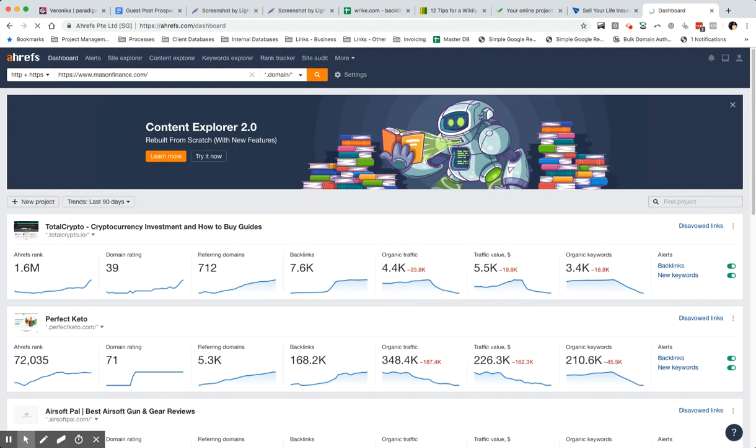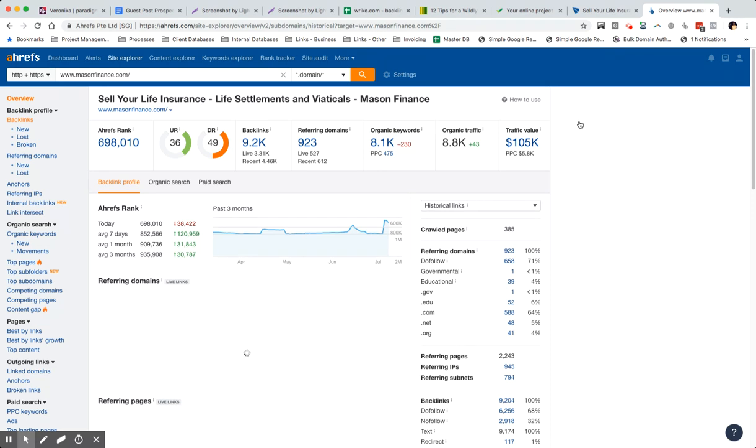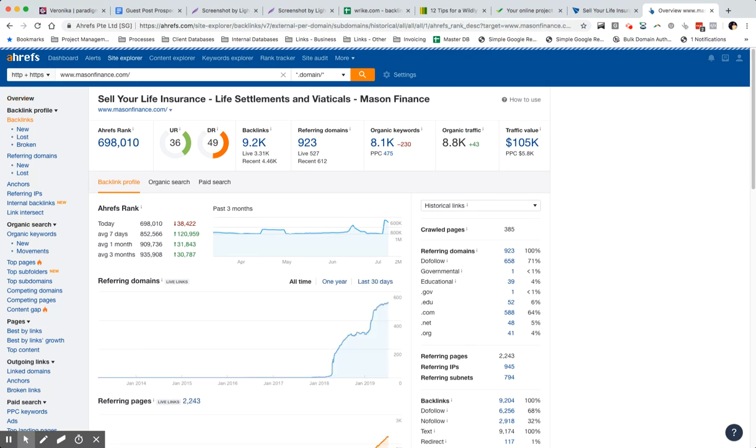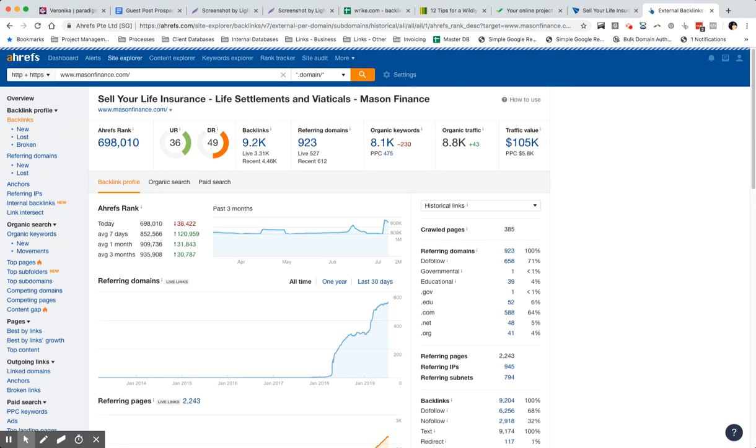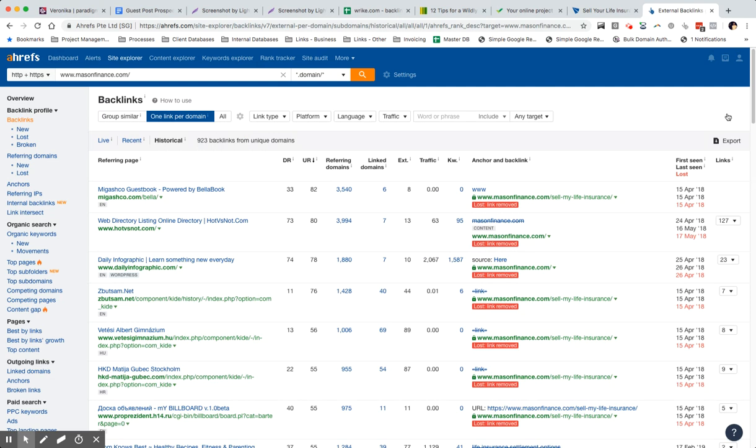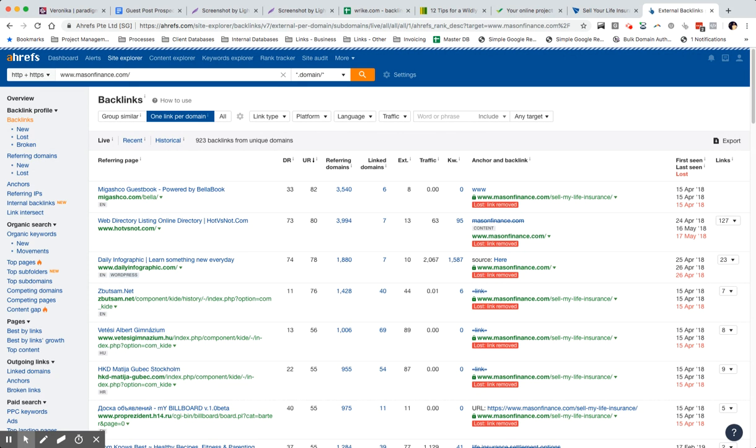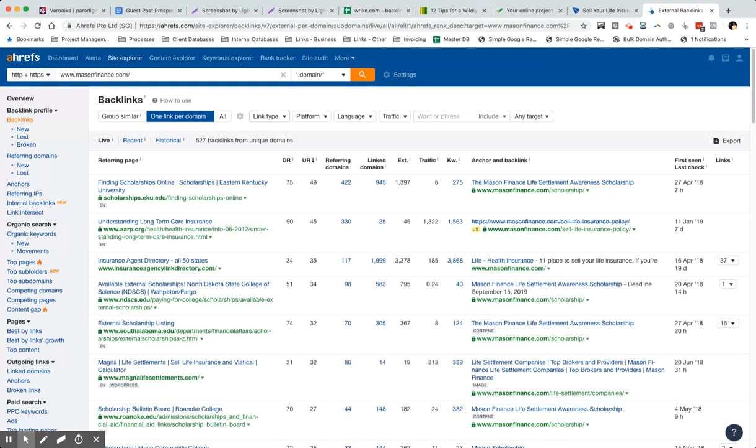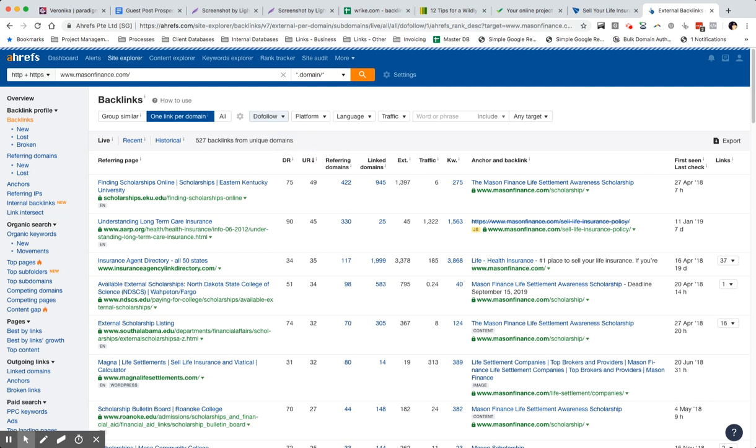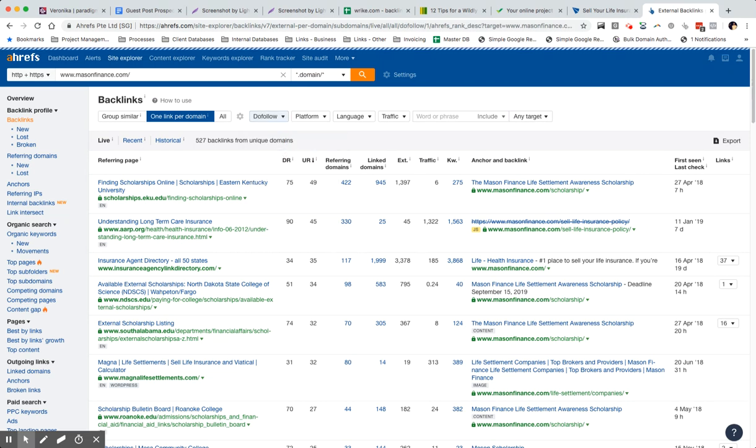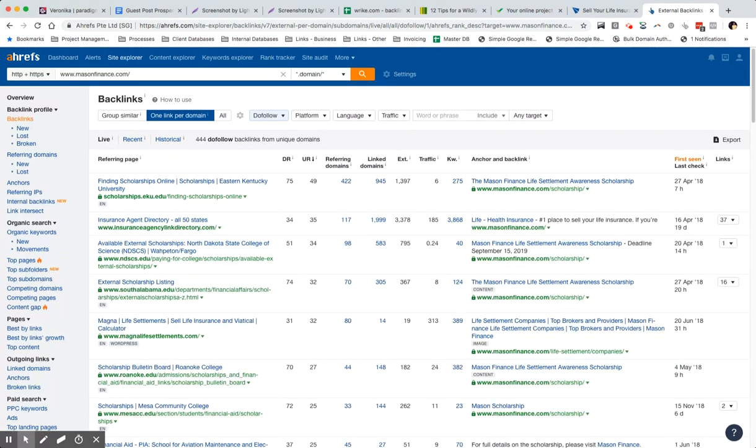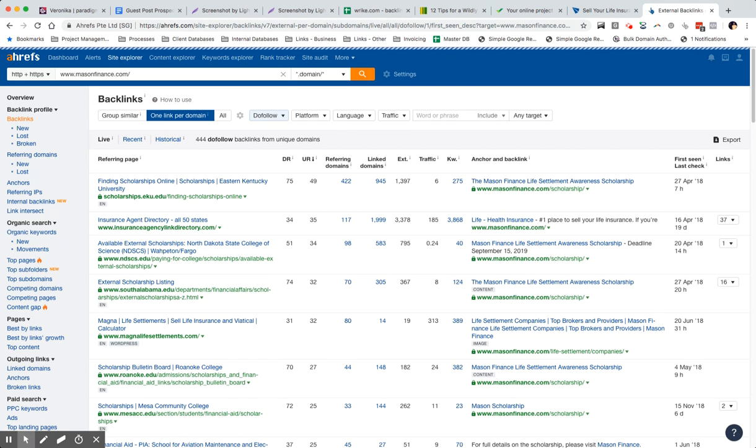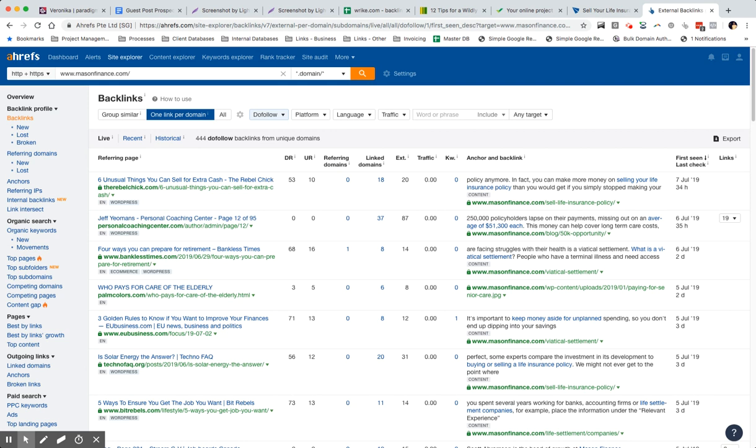And this is all you need to do. So you want to search on the left-hand side to backlinks. Just give it a second to load up here. One link per domain. You only want to find live links, you don't want historical old links. And you want to just go for dofollow as well.